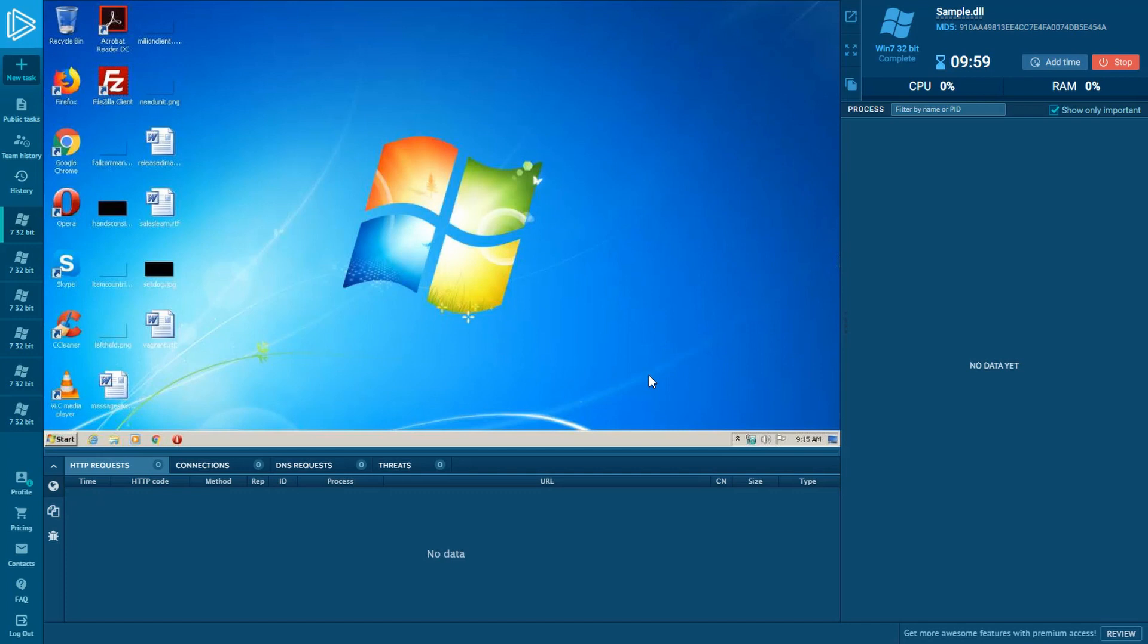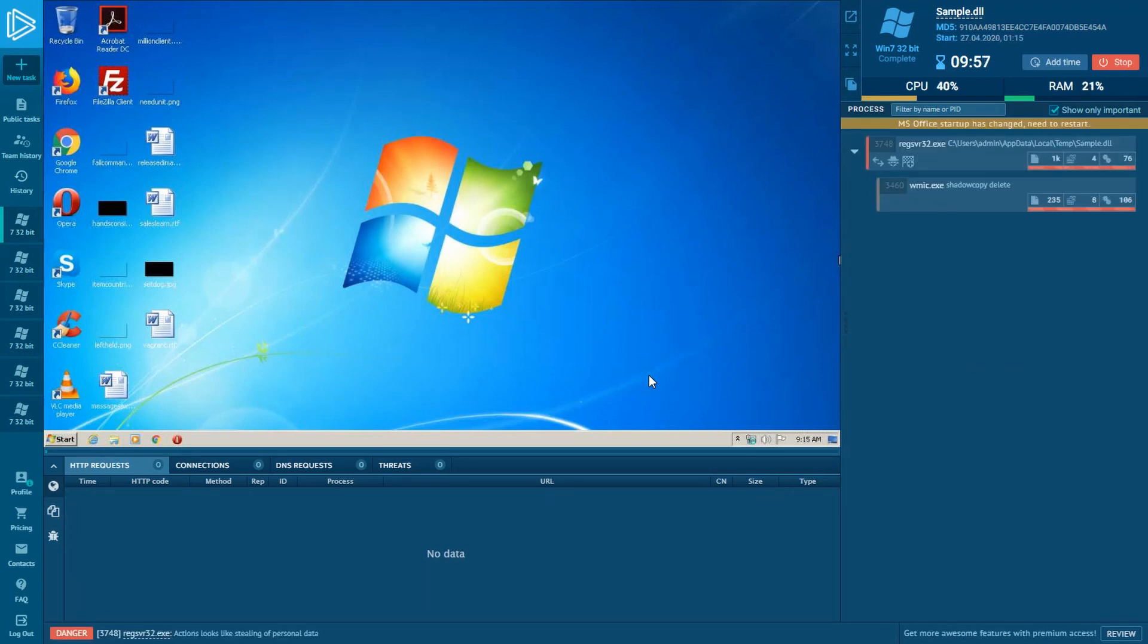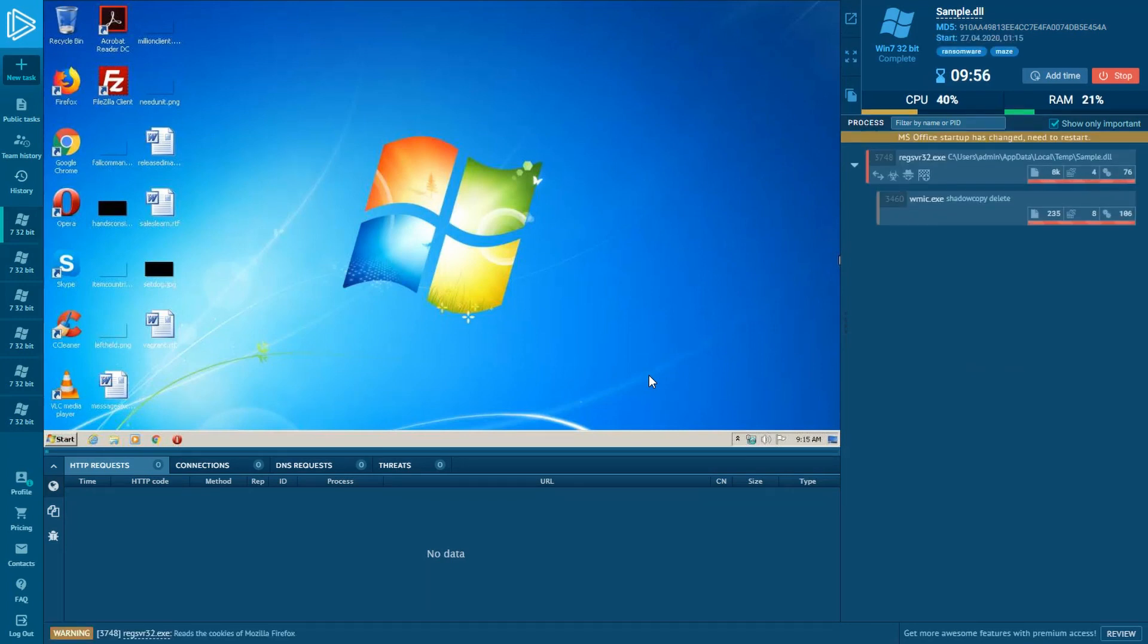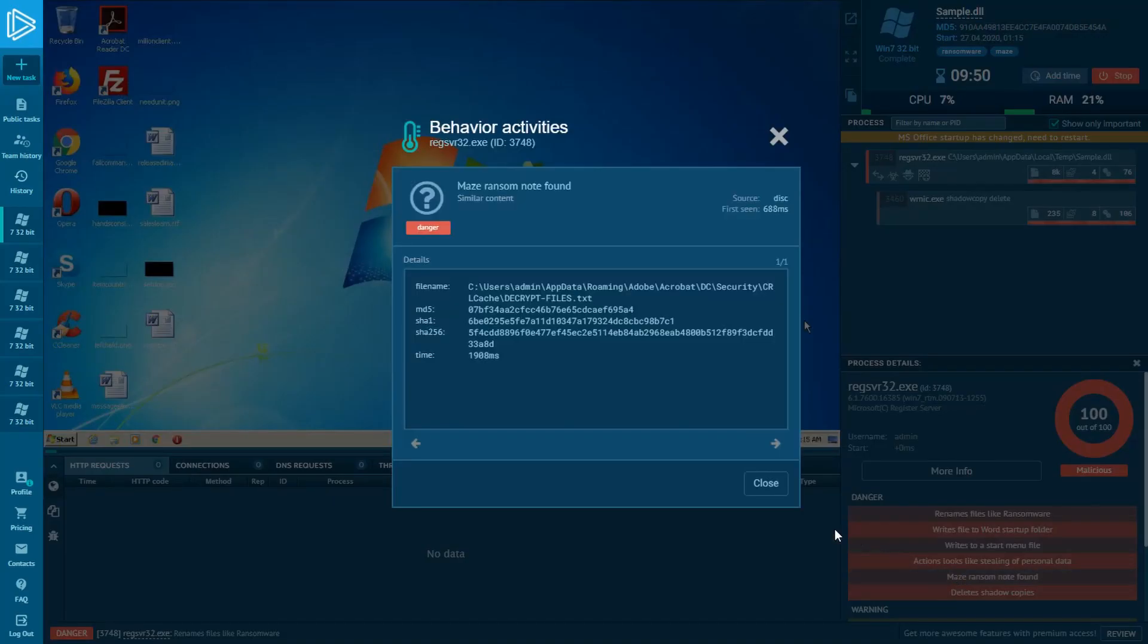Maze ransomware can be detected by several activities. Sometimes it creates certain files or can be detected by Suricata network alerts. The most common thing in that malware behavior is Maze ransom note.